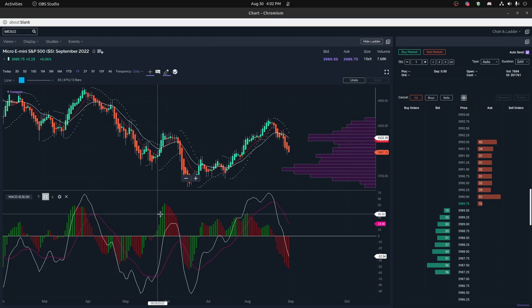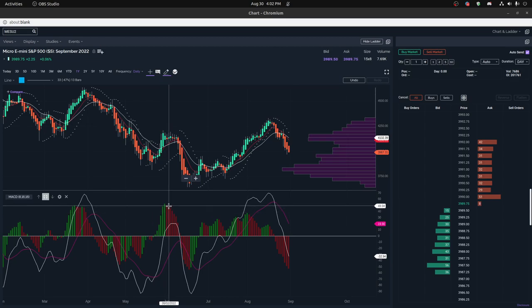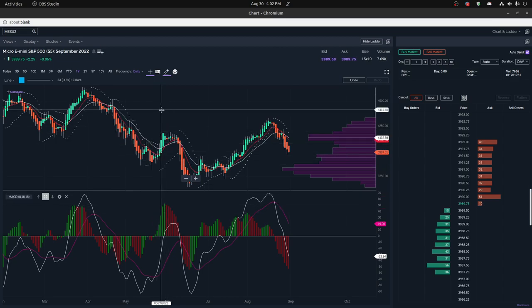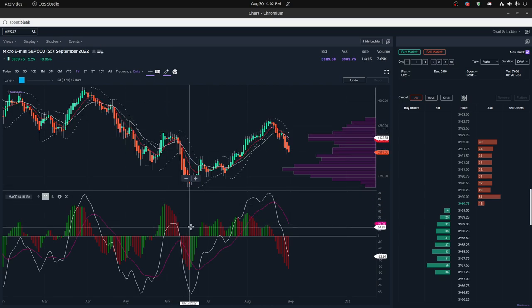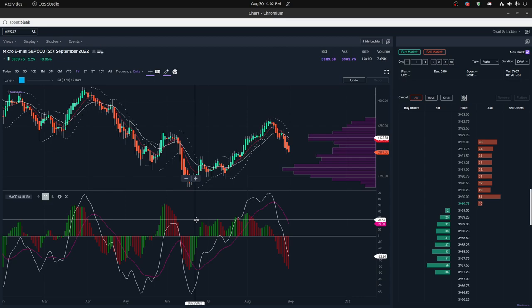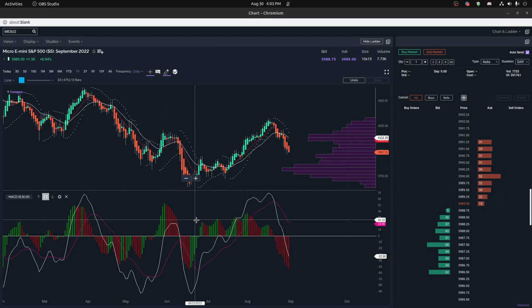Divergence basically means when the histogram is going down but the price is going up, or the price is going down and the histogram is going up. And the last topic is charting the MACD histogram for breakouts and looking for patterns within the histogram analysis.